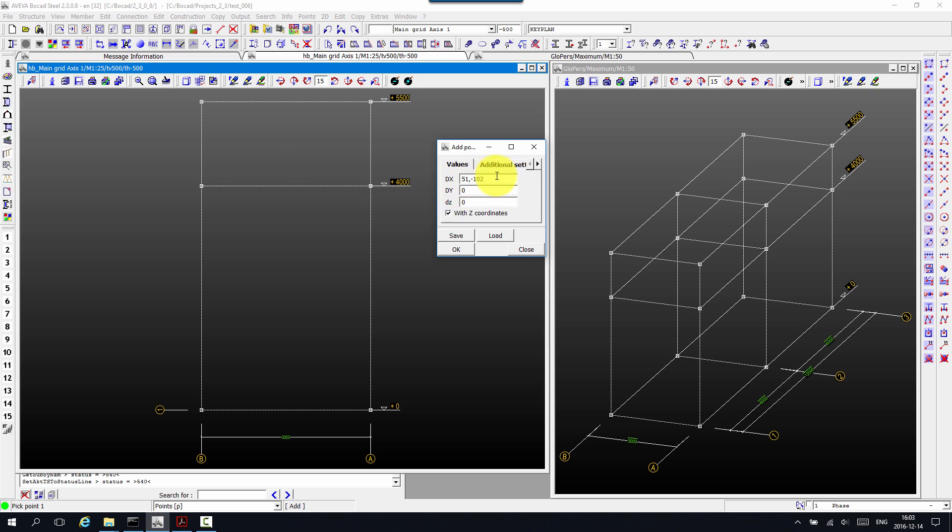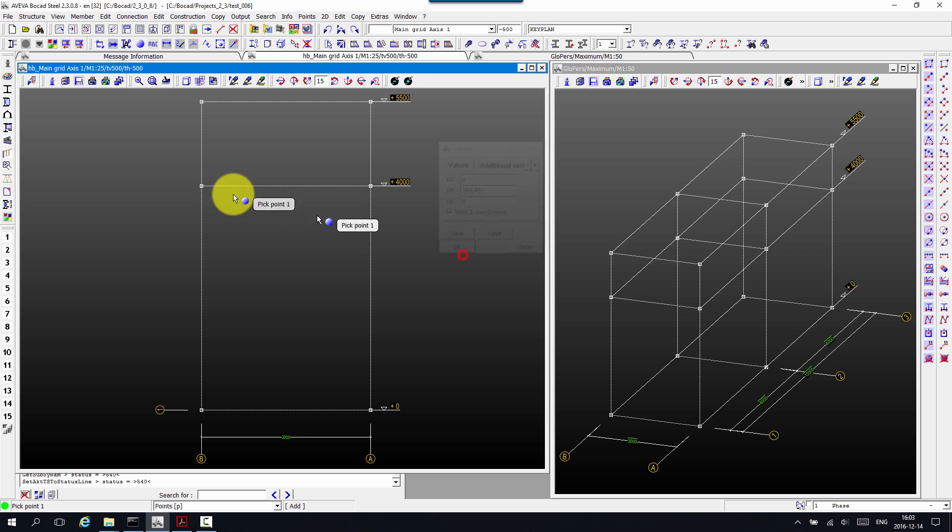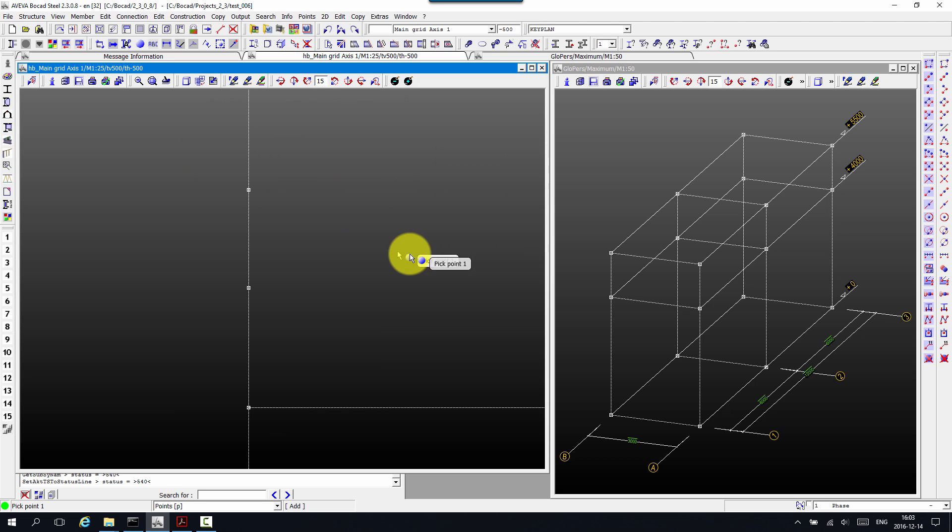So in this video we're going to model a stanchion. First of all, we have to create the points for the handrail and the midrail location. There we go.